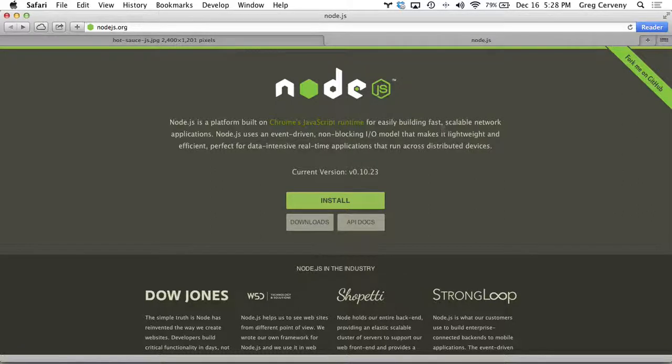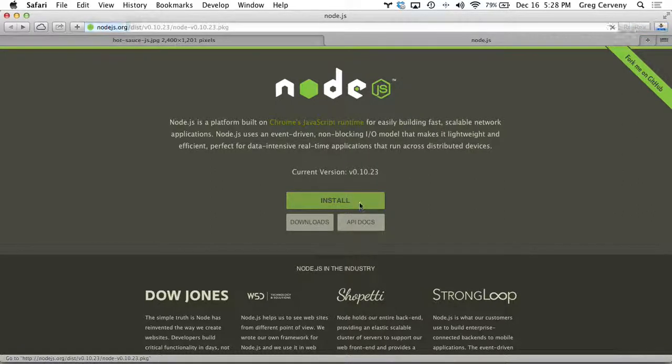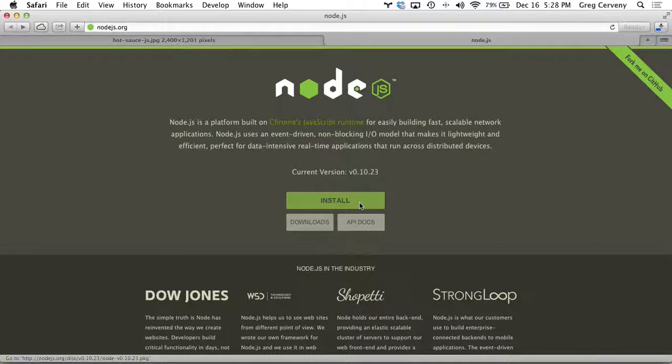And when you get there, there will be an install button right there. And you click the install and it downloads a binary that is just a simple wizard to install the platform.